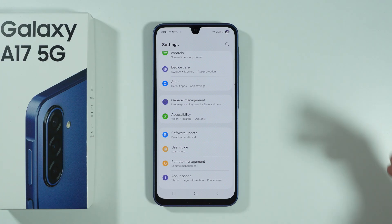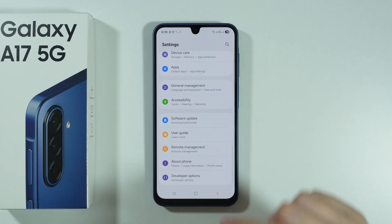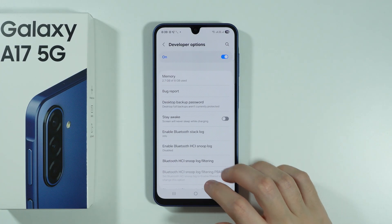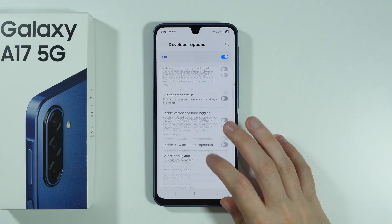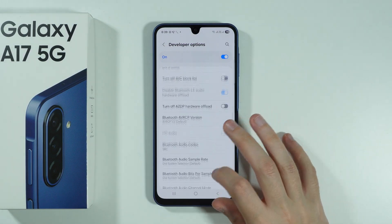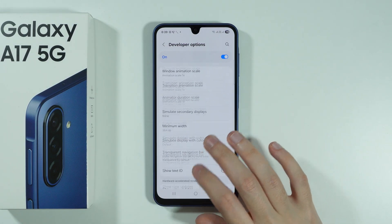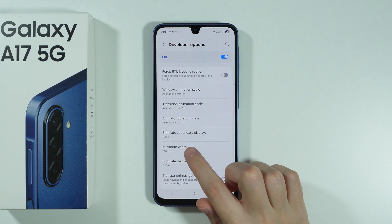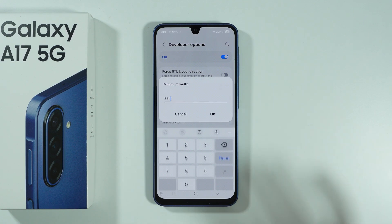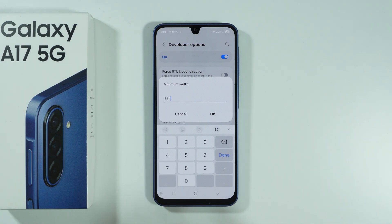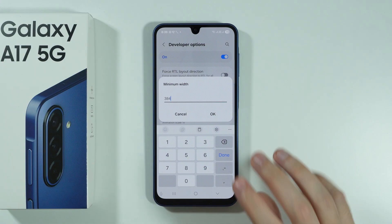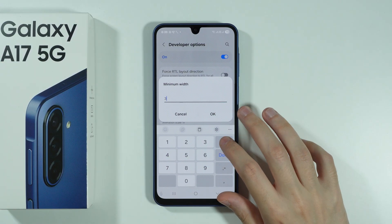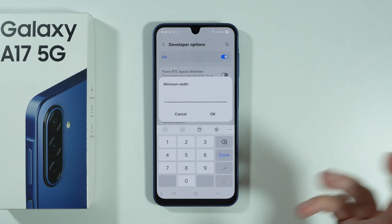We're going to go back to Settings again and scroll further down to find Developer Options. In here we need to keep scrolling until we find an option called Minimum Width. The smaller the value is, the bigger the screen will be, and the higher the number is, the smaller the screen will be.